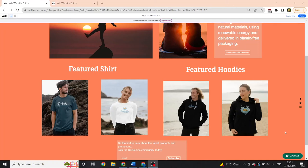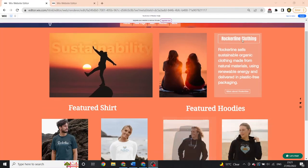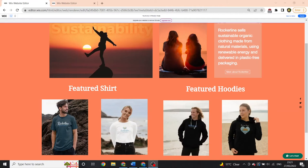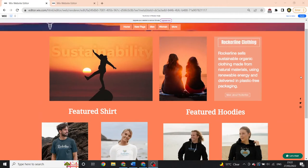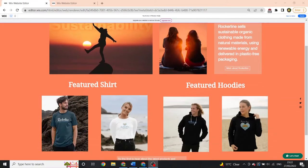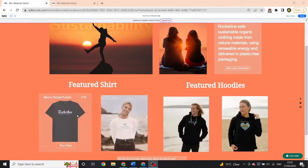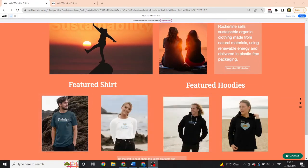I'm going to show you how I implemented high quality imagery and good product descriptions within my site. I did this through hover boxes, and I'll demonstrate it below.